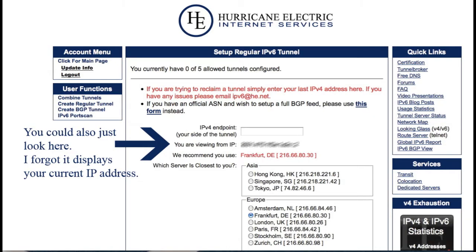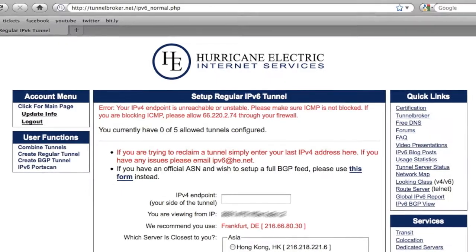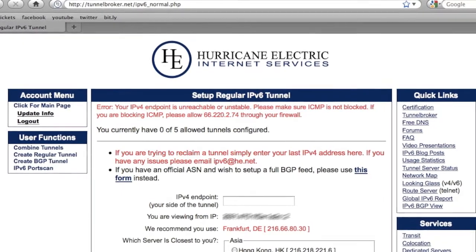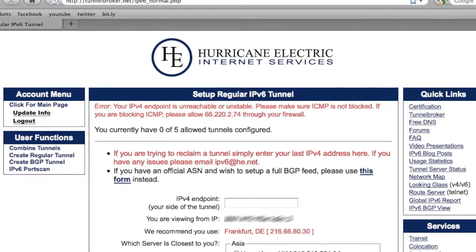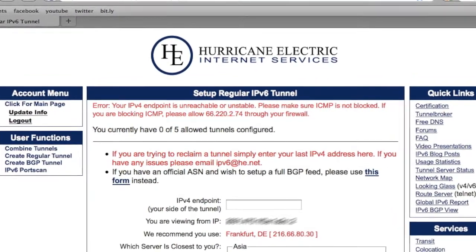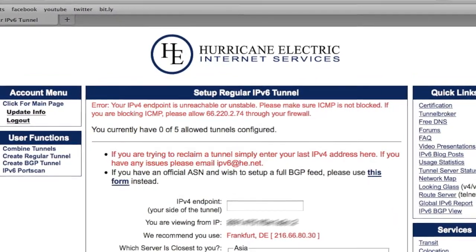When I first entered my IP address at HE's Tunnel Broker, I got an error message about my computer disabling ICMP and that I should grant permission to some HE IPv4 address.